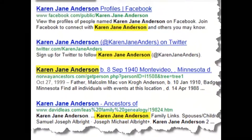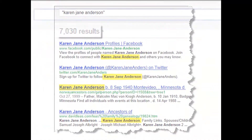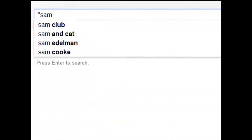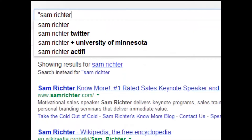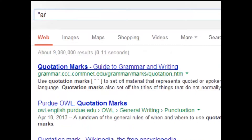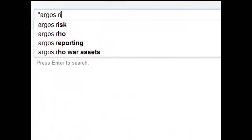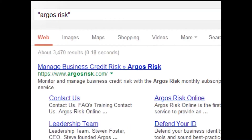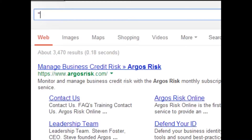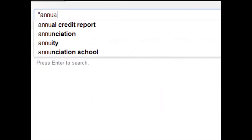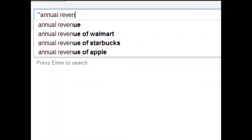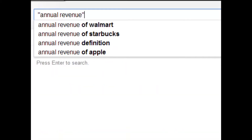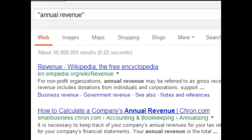Here's the trick: anytime you're searching for a proper noun — a name of a person, a name of a company, or even a phrase like 'annual revenue' — when you put those words within quotation marks, you're going to get much better results.